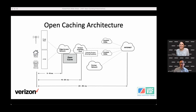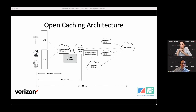We did that with Disney and we've had similar success with other streaming sources — live events, download-type content — all of them see the same benefits: end user quality of experience, and then efficiency for the ISP and for the content provider.